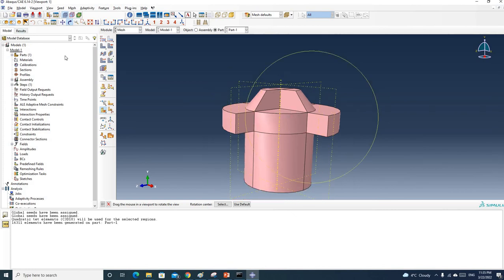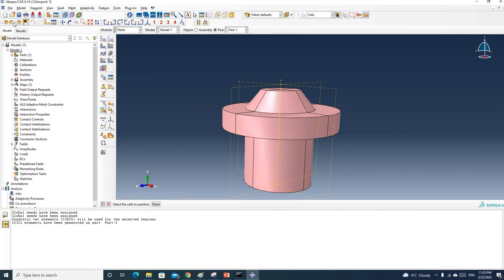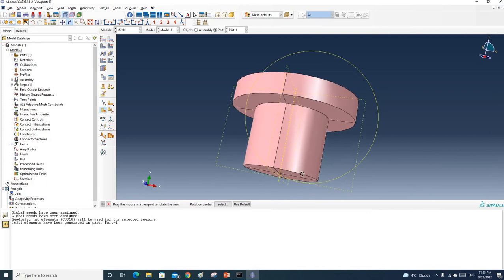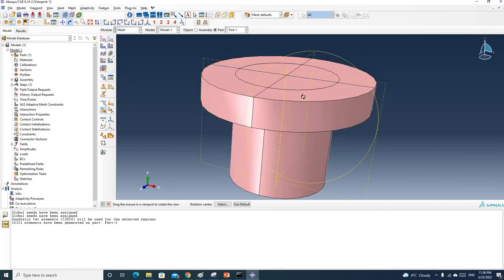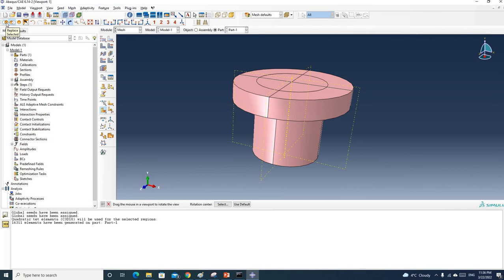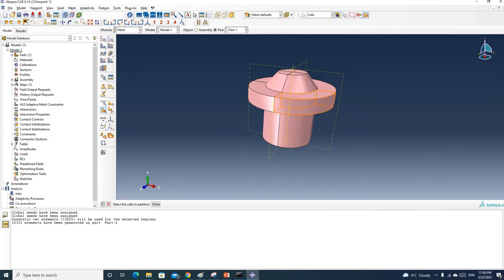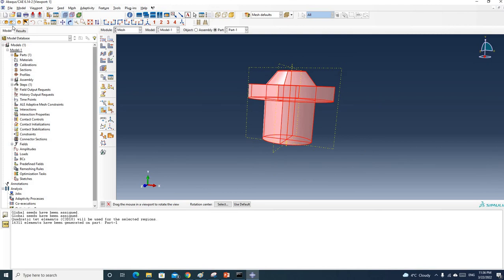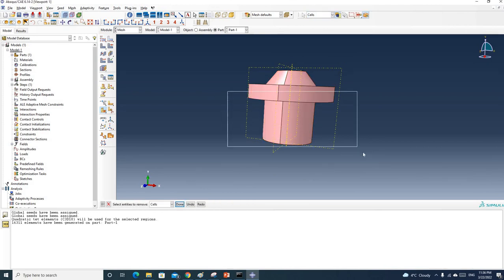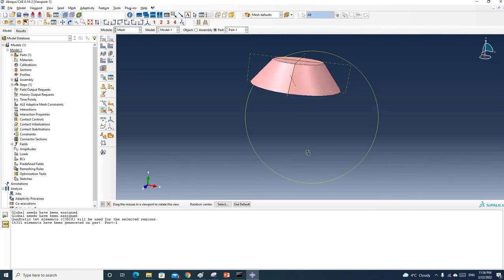Now let's highlight the simple structures one by one so you can see how many we have. Bring everything back — click this one and select these structures. You can see we now have two cylinders, and these two cylinders can be meshed using the structured technique. Bringing everything back and highlighting the other structures, you can see this simple structure can also be meshed using the structured technique.